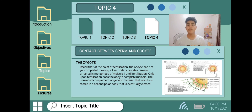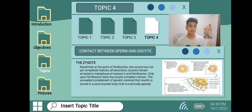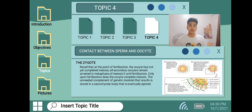Only upon fertilization does the oocyte complete meiosis. The unneeded complement of genetic material that results is stored in a second polar body that is eventually ejected.